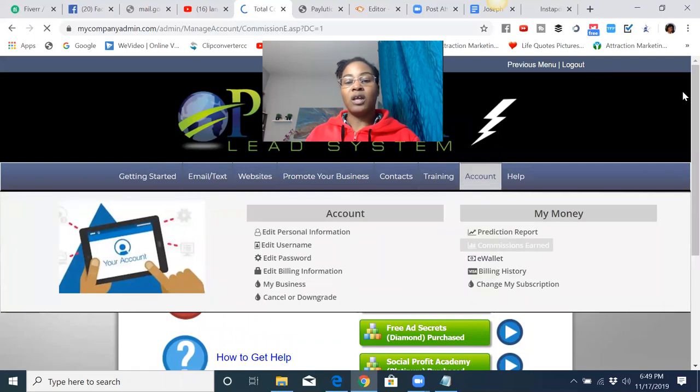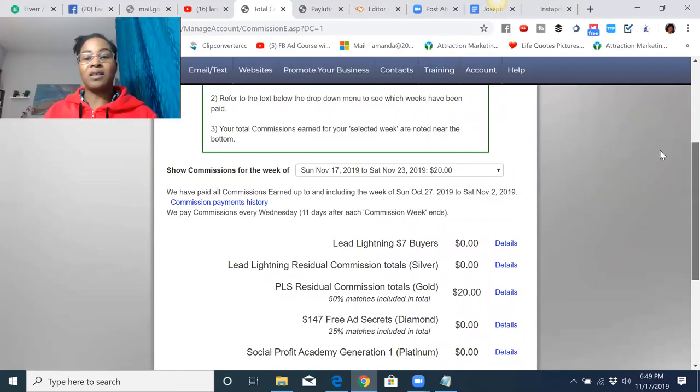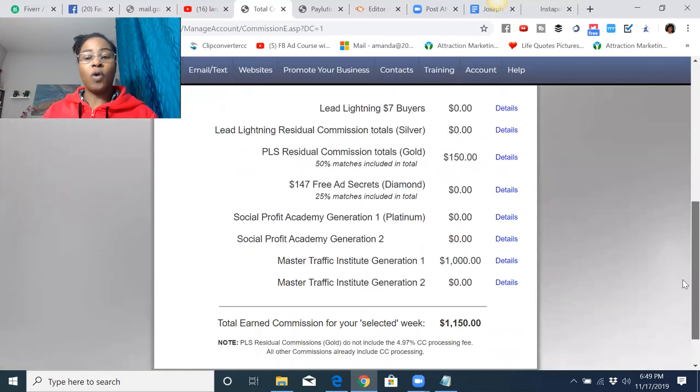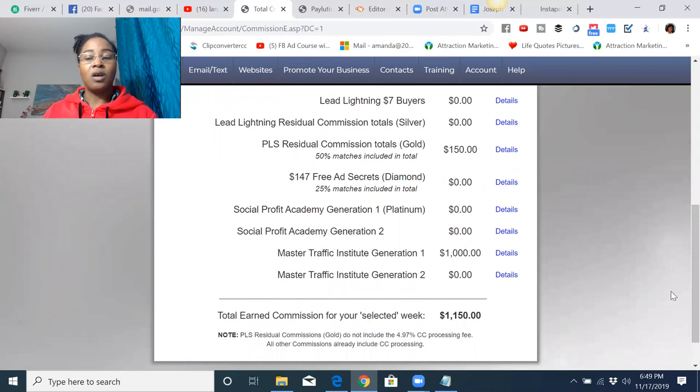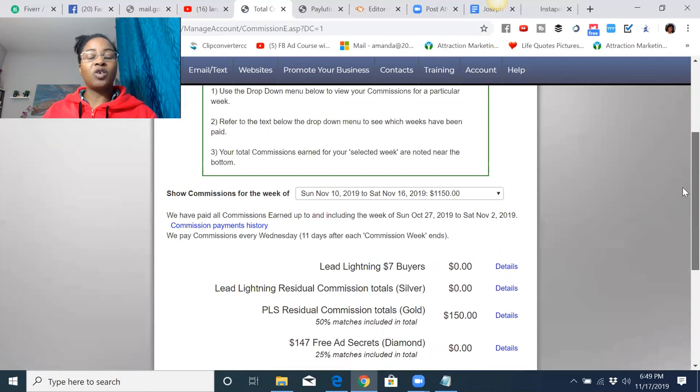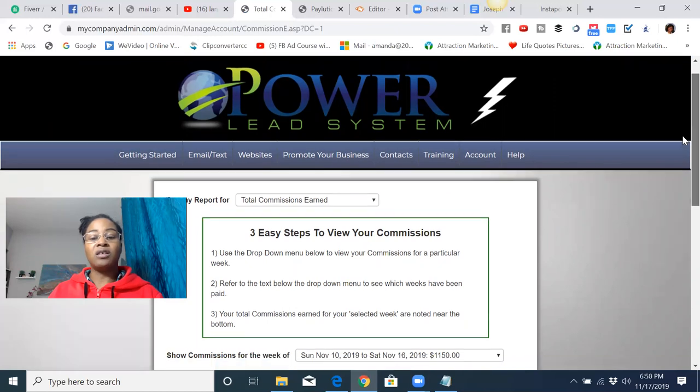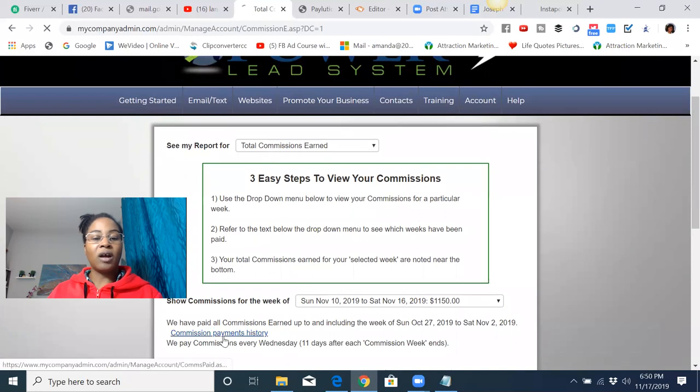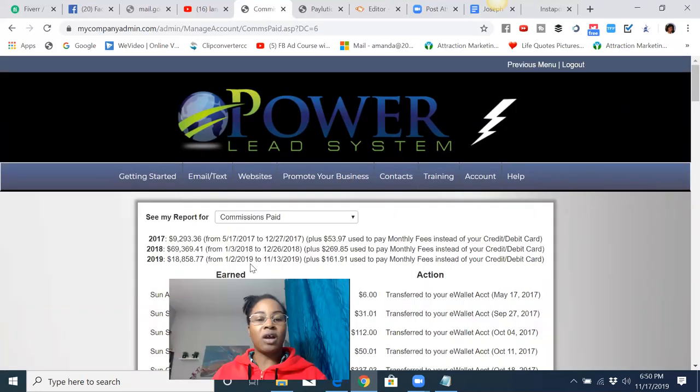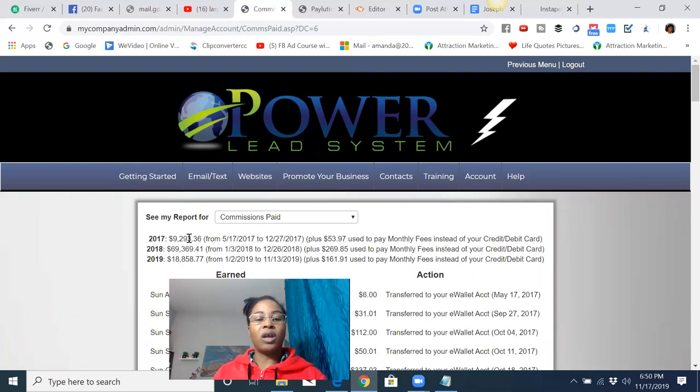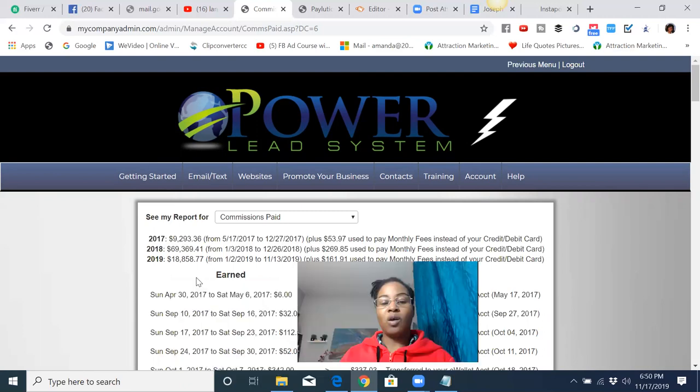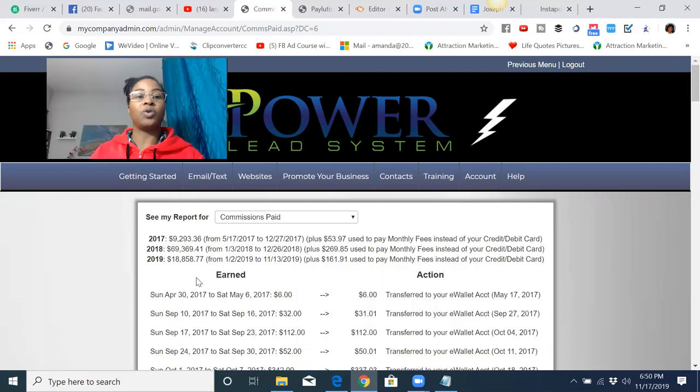If I go to commissions earned here, it'll show me how much I'm earning on a daily basis. Last week I made a total of $1,150 in just one week utilizing the system. And it fluctuates depending on how much traffic you're running to the system, whether you're using free or paid traffic. And, you know, if you're consistent, you will see some significant results. I can go to my commissions payment history and it basically shows me how much I've earned each year. I started at the end of 2017, bringing in over $9,000 my first year, $69,000 in 2018. And then so far this year, I'm over $18,000 and that's going to continue to grow guys. Again, the more you promote the opportunity, the more money you'll make and then it'll just continue to grow. So it's really up to you to really get in and learn the training, apply what you learn and stay consistent and you will see results.